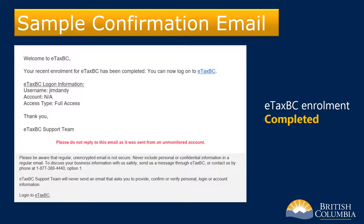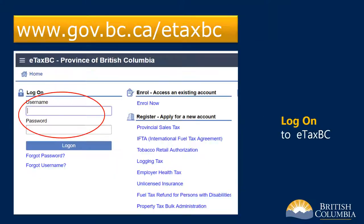Here's a sample of what the eTaxBC enrollment confirmation email looks like. Now that you have successfully enrolled in eTaxBC, you can log on using your username and password. Please see the Tax Verification Letter Request using eTaxBC video tutorial for the next steps.